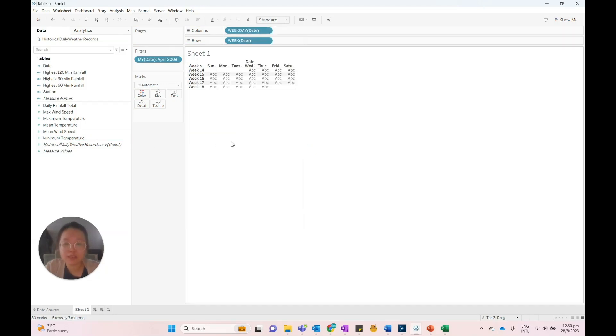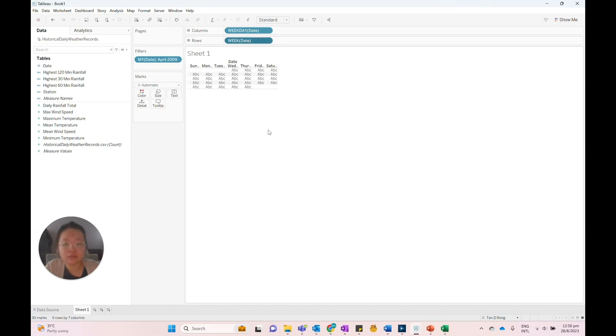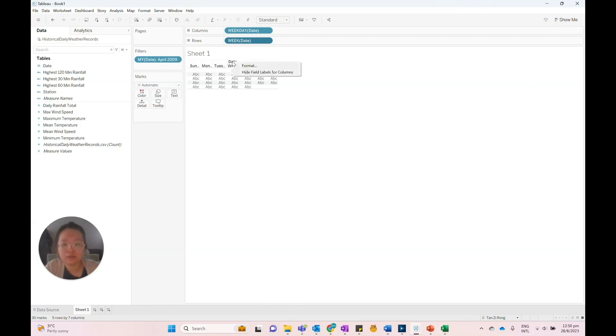Let's do some formatting. To hide the week column in the calendar, we can right-click on the week field and then select Show Header to hide the column. To hide this date label over here, we can right-click on the date label and select Hide Field Labels for Columns.